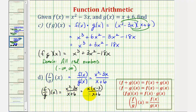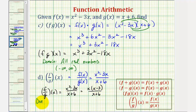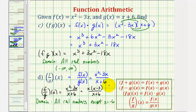We do need to be careful about the domain of this quotient. The domain consists of the intersection of the domain of f of x and g of x, for which g of x, the denominator, does not equal zero. Since the domain of f of x and g of x is all real numbers, we only have to exclude the value of x where x plus six equals zero, which would be negative six. So the domain is all real numbers except x equals negative six, or using interval notation, the interval from negative infinity to negative six, union negative six to positive infinity.